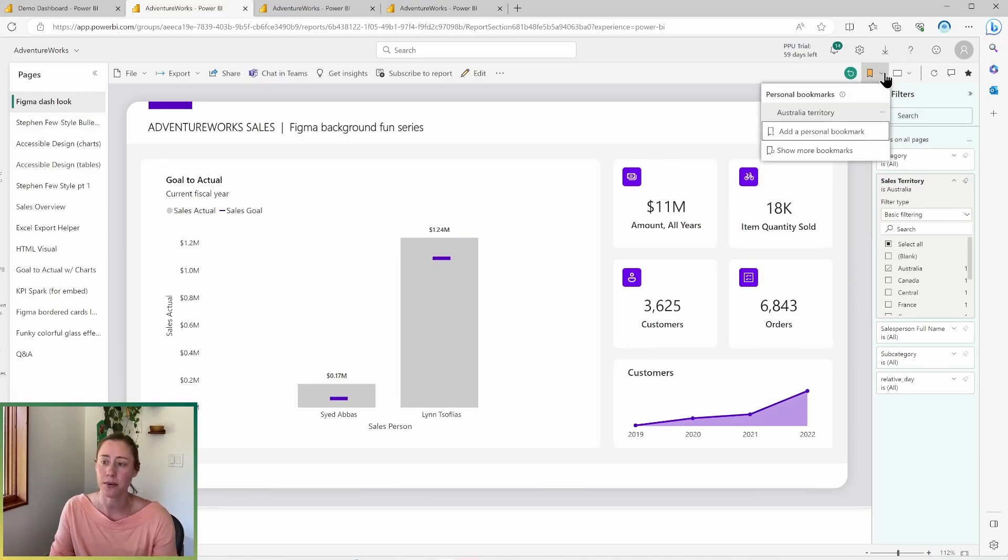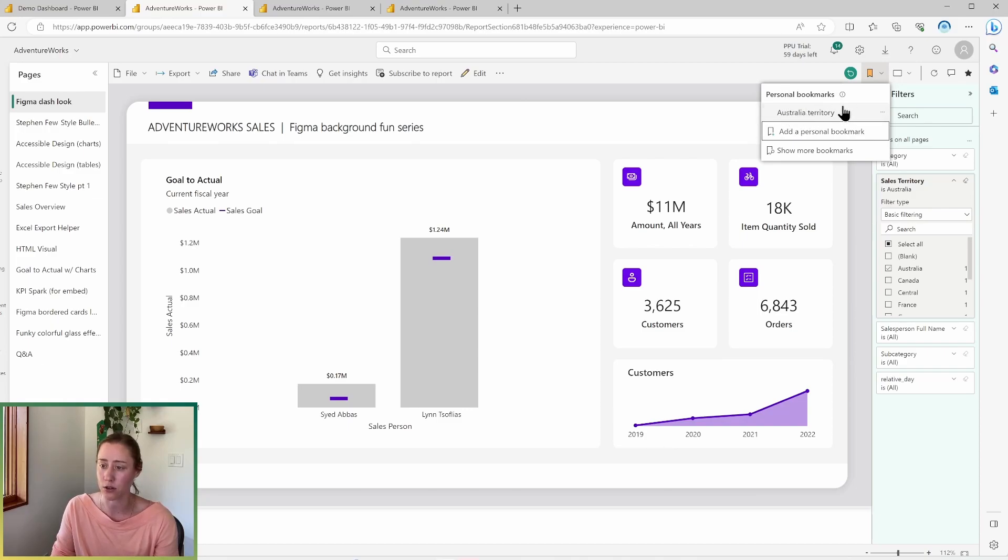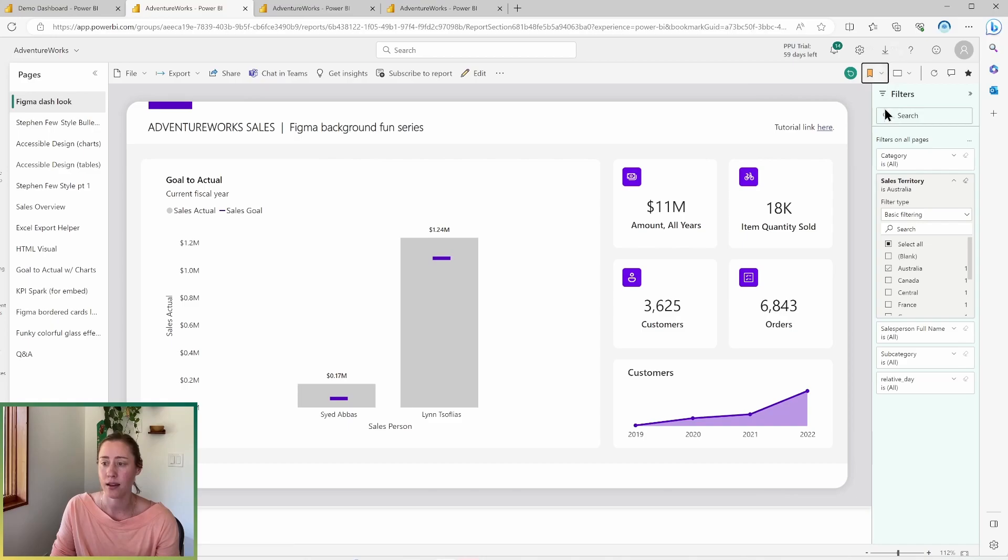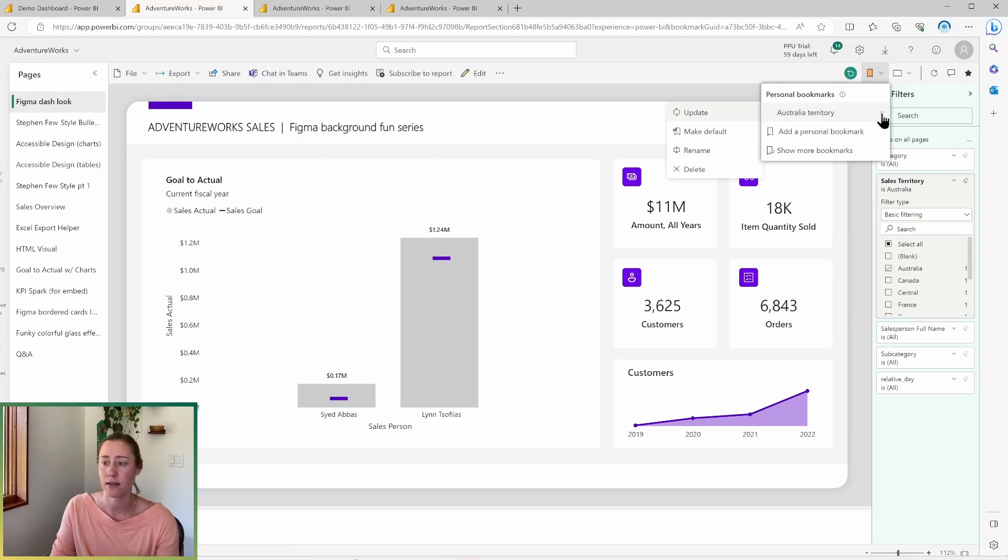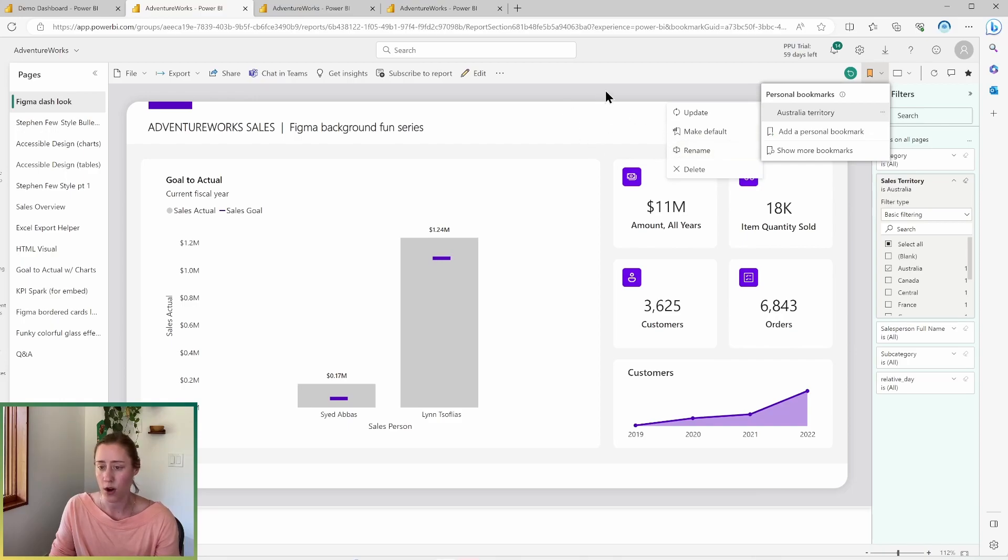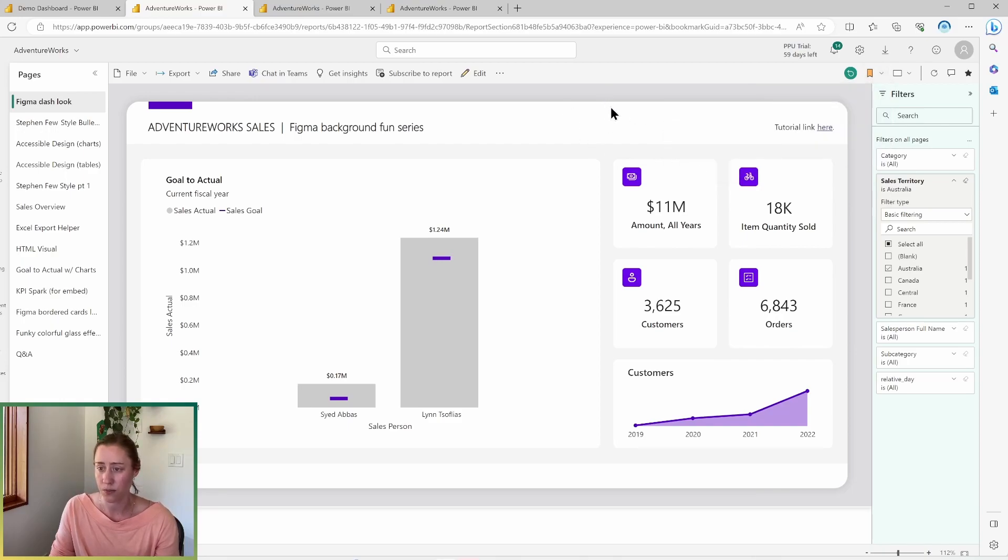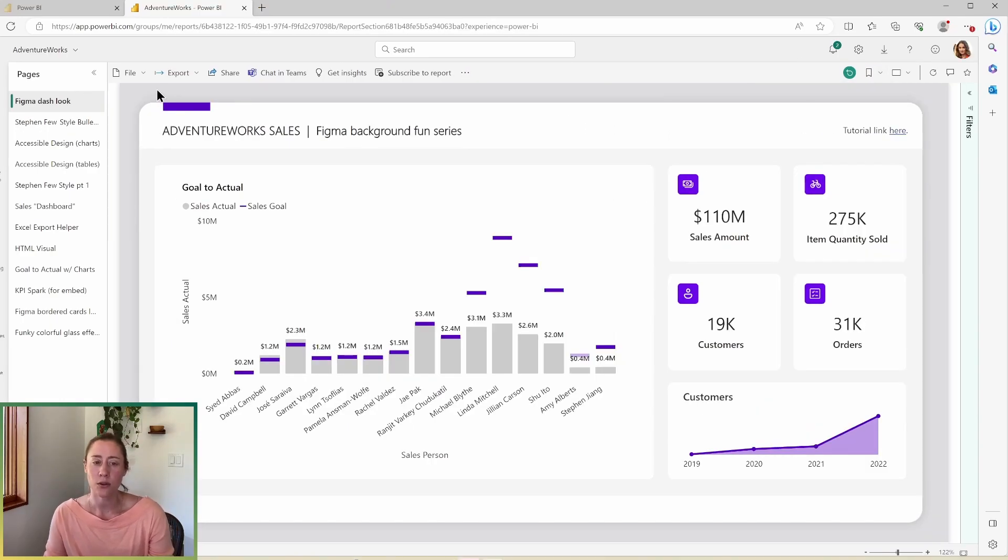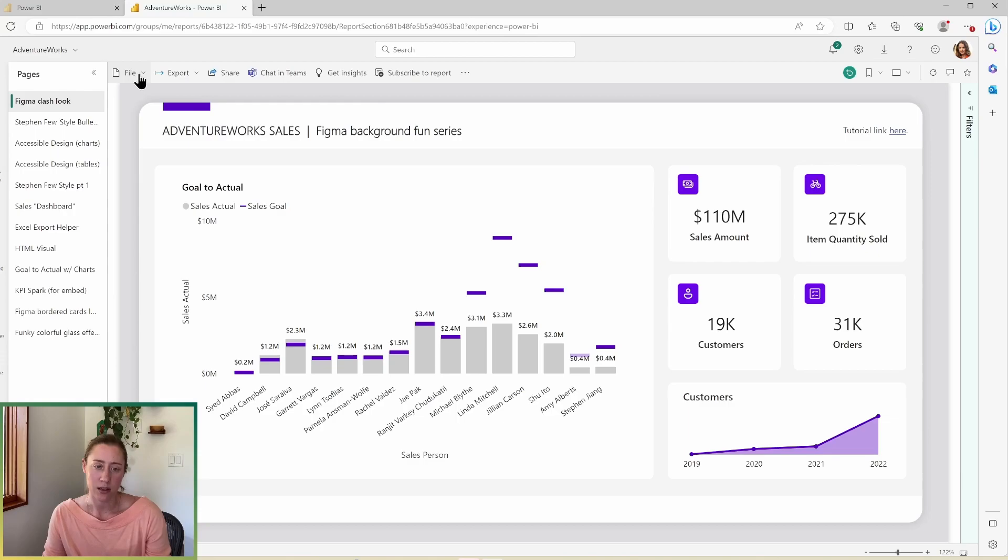You can also make it your default view of your report if you want to. So now it'll show up in this menu here. So if I go to my personal bookmarks, all of my personal bookmarks will show up in this list. And I can go in and update those, rename them, whatever I need to do.